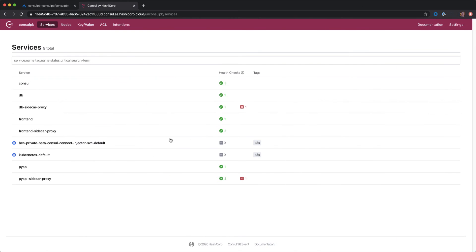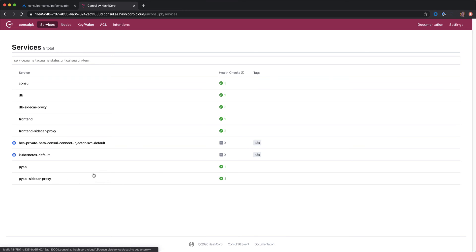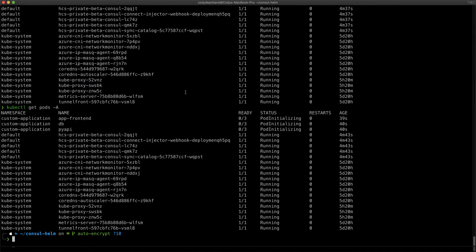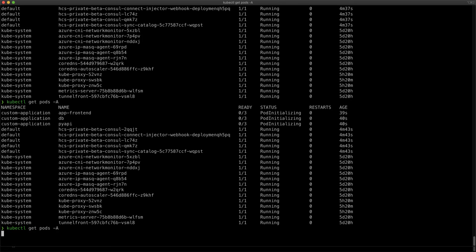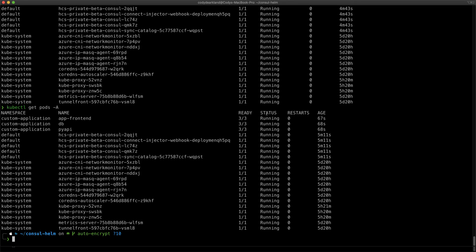If we switch back into our Consul view, we can see these services starting to come online and we can see these health checks starting to pass successfully. For our API, our front end, and our database, all health checks are passing successfully. If we switch back into our Kubernetes view, we can see those pods are now up and running.